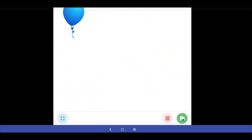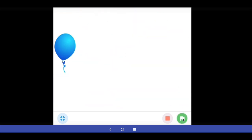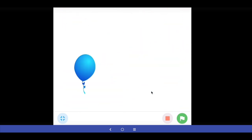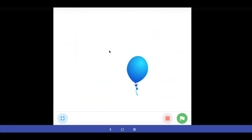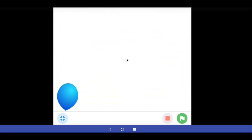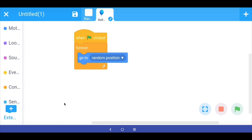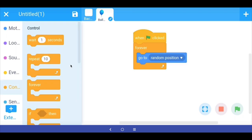So let's test it. When I press the green flag my balloon is appearing at random positions on the stage, however it's coming so fast that we can't make a game because it will be very difficult to pop. So we have to add a little wait. Every time it goes to a random position it should wait and then go to another random position. In the Control block we drag out the wait command and put it after 'go to random position', inside the forever loop.